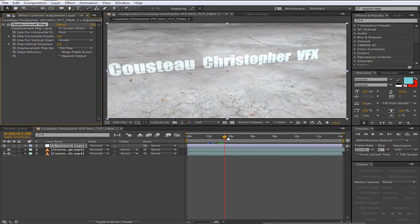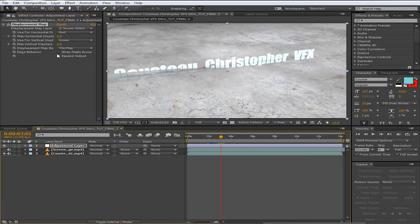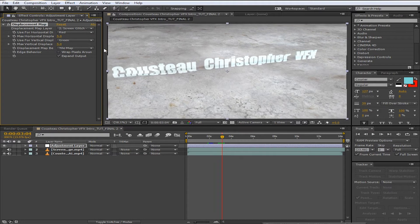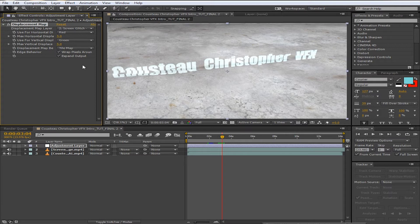Alright, so once we got our basic glitch effect, which looks kind of cool, also on edge behavior you can click on wrap pixels around. So as you can see, if you have some of the black bars over here, if you don't want those you can just click on that and it'll get rid of those. If that's what you're going for, that's totally fine. If you don't want that, wrap pixels around.